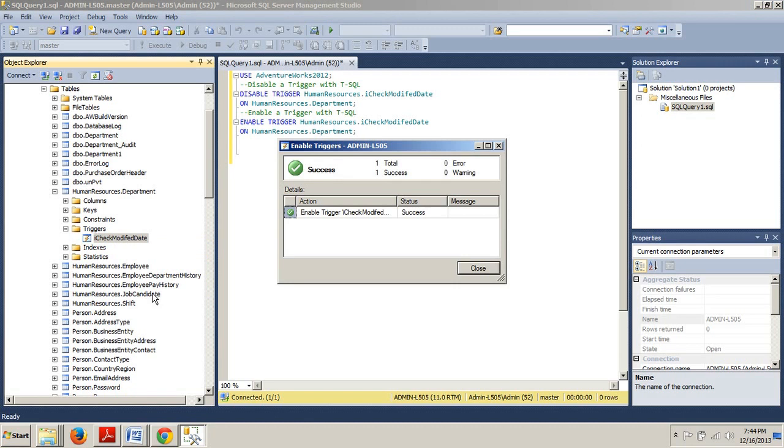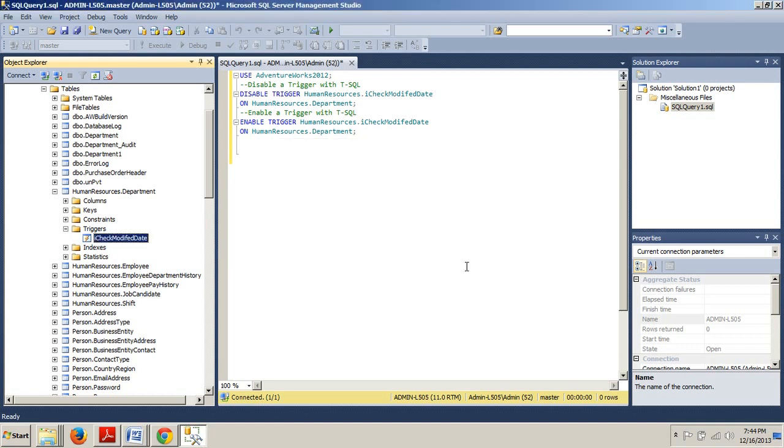You now know how to disable and enable triggers using T-SQL script right here. This block of code. So save that. It will definitely come in handy for you. And you also know how to do the same thing as being walked through SQL Server Management Studio.